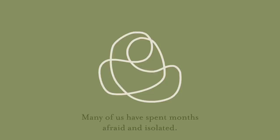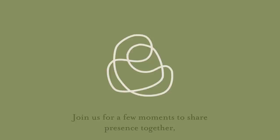Many of us have spent months afraid and isolated. Join us for a few moments to share presence together.